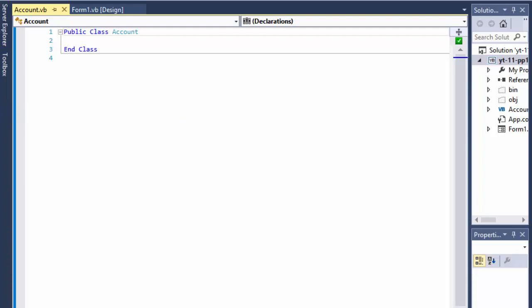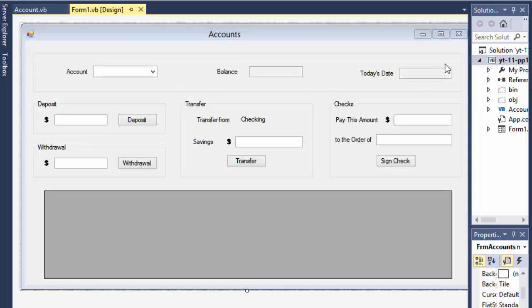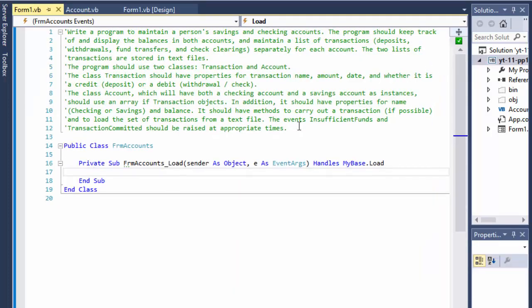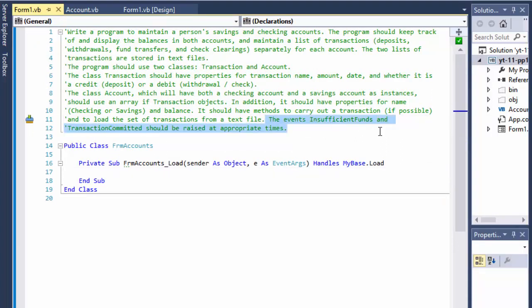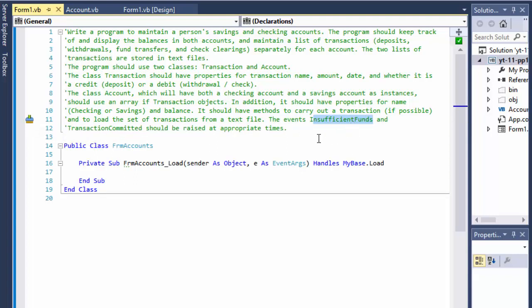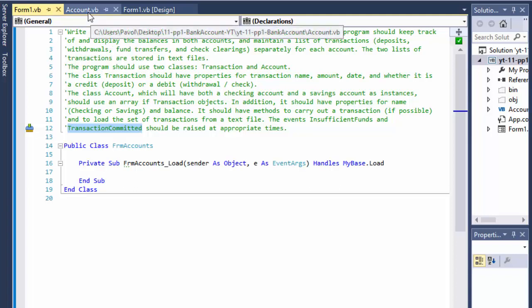Within the balance, we'll need to determine whether we can perform the transaction. For a withdrawal, we have to make sure the balance after the withdrawal would not be less than zero — if it is, we won't allow the transaction. The exercise instructions also want us to create events: insufficient funds and transaction committed. Insufficient funds would be raised if a transaction would leave the account short, and transaction committed means the transaction was okay and performed without problems.